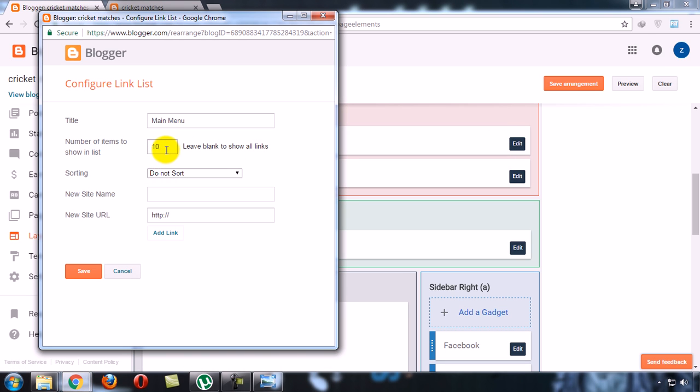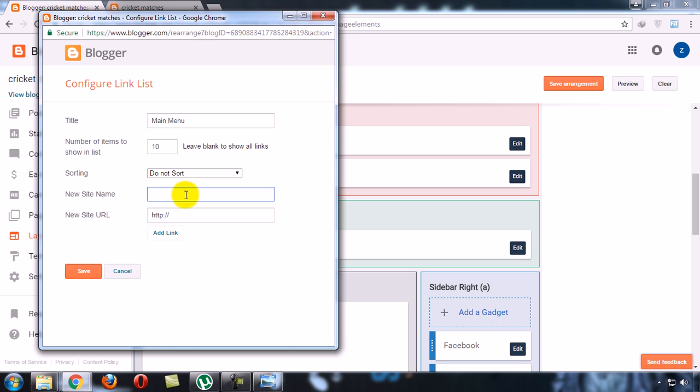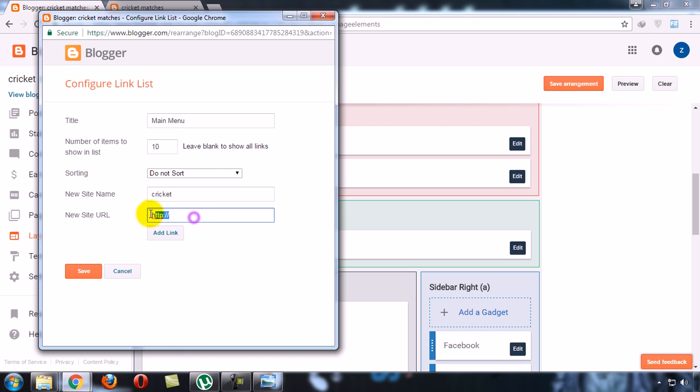Now type which type of item or box you want to show on this menu. Type here the menu name. And here you have to paste the link which you want to link with this menu.